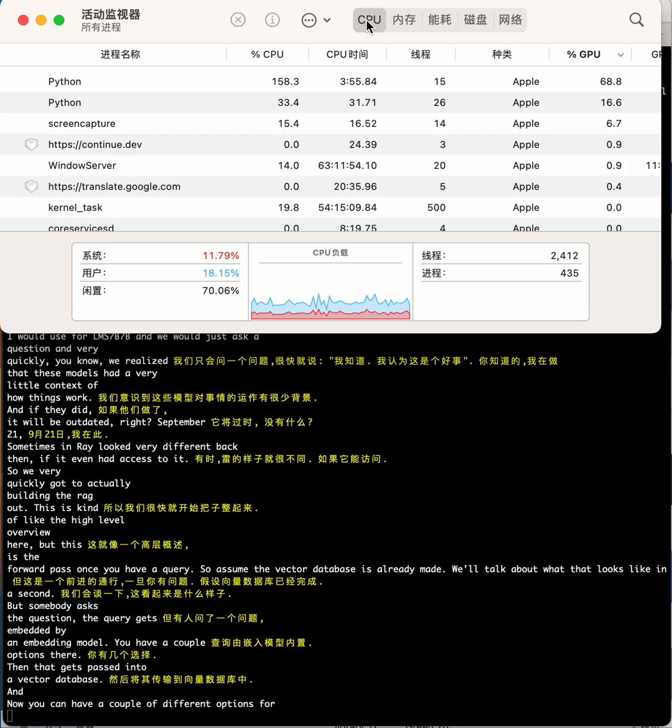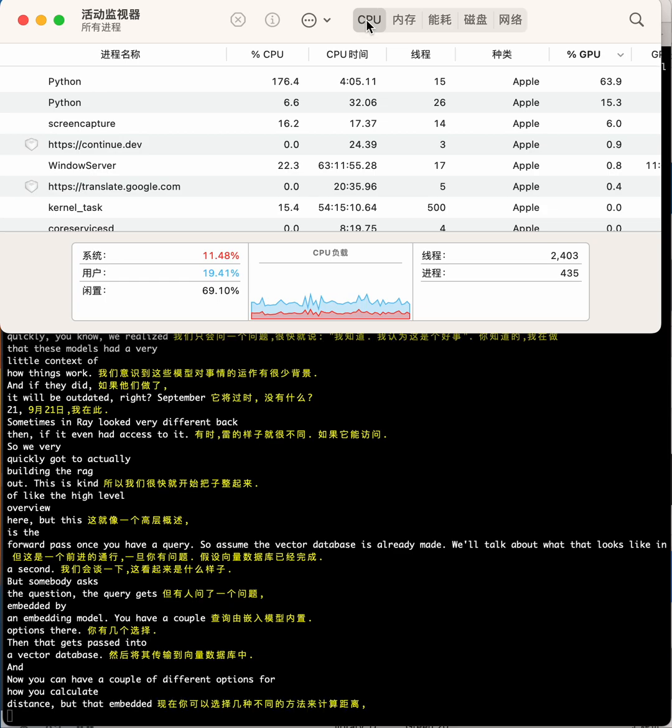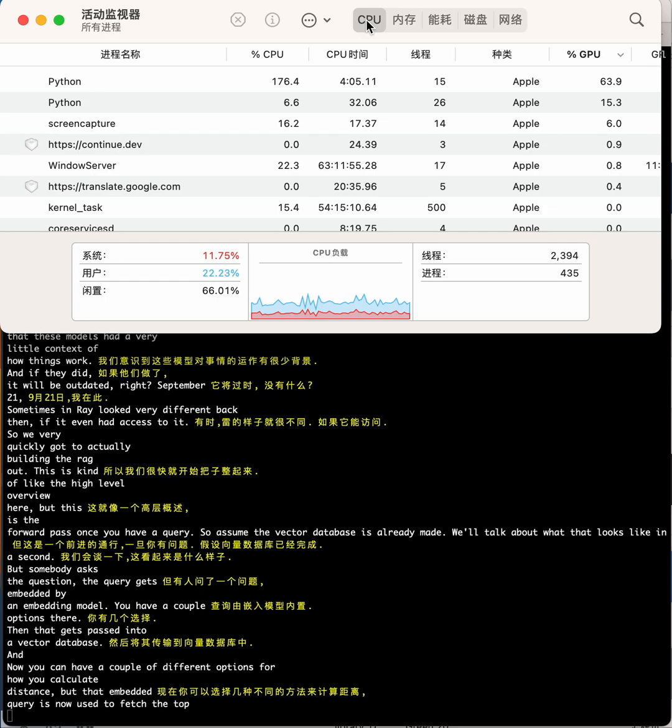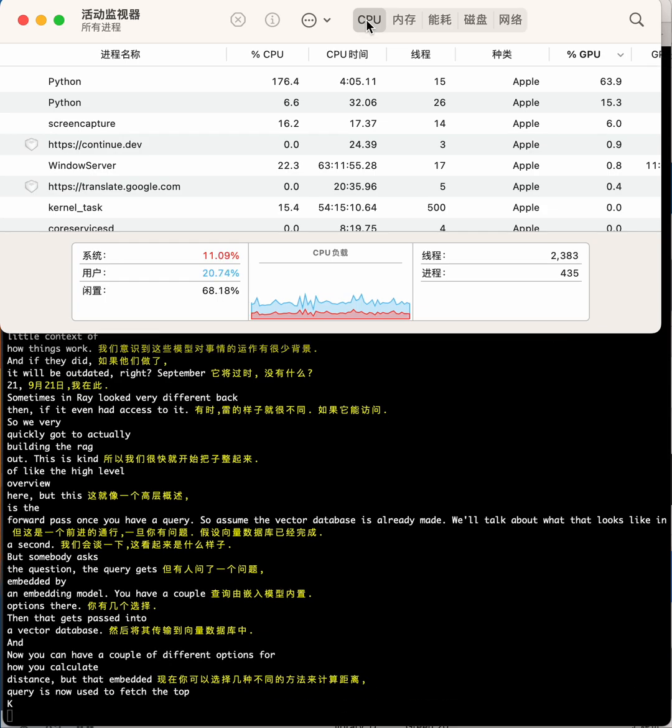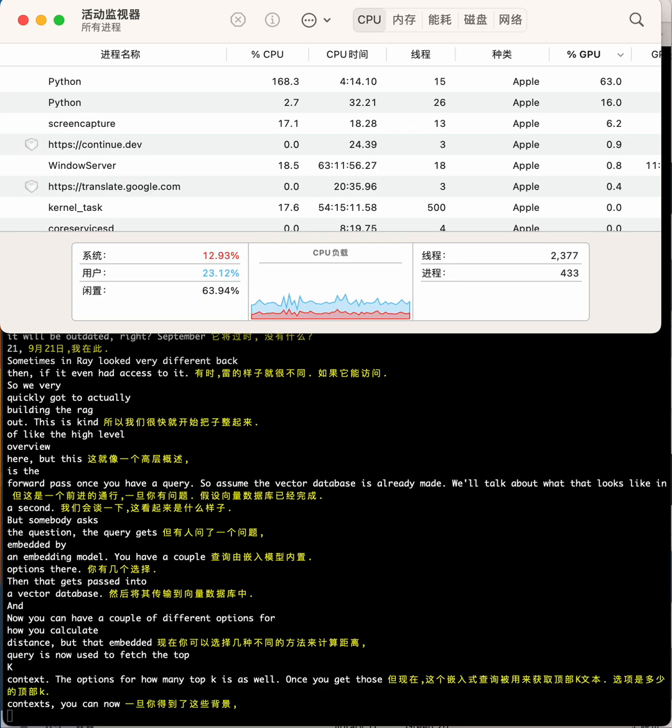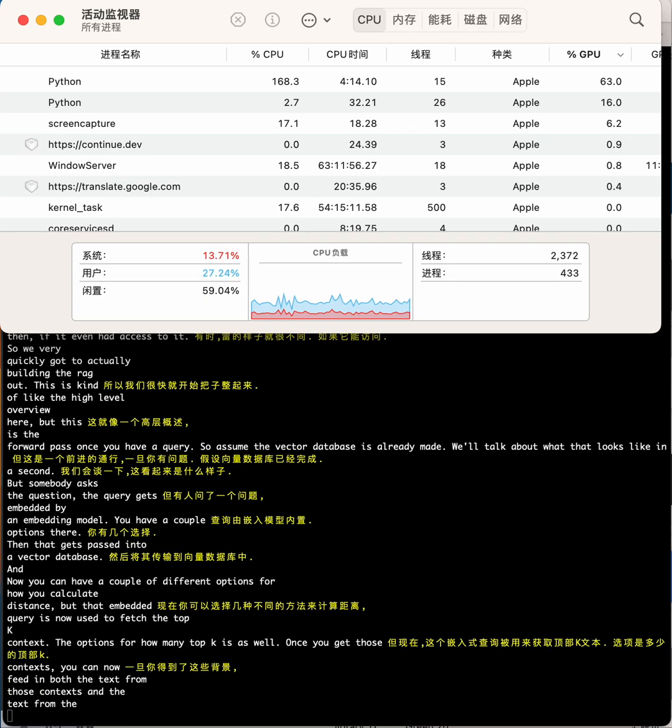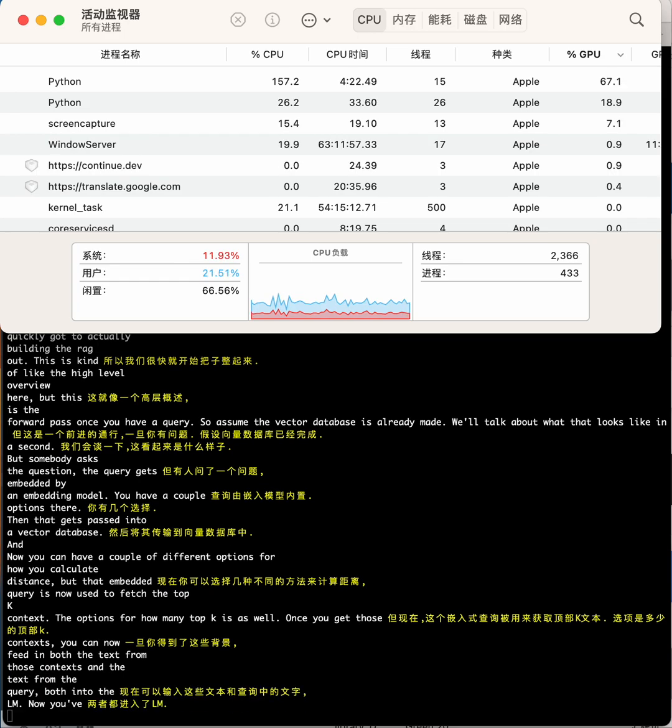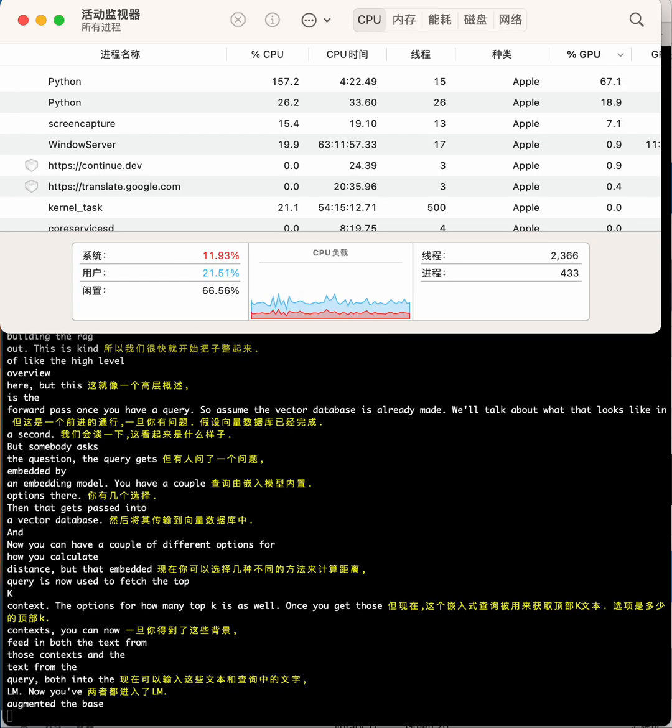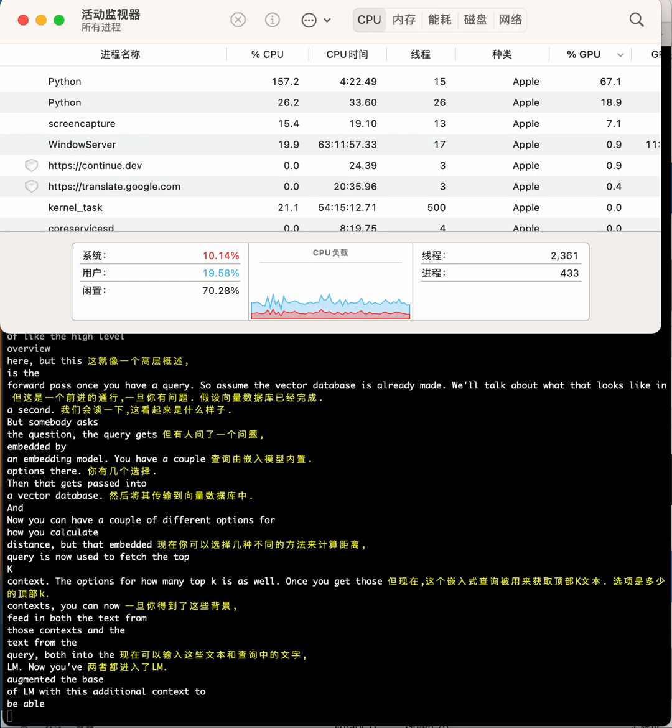Then that gets passed into a vector database, and you can have a couple different options for how you calculate distance, but that embedded query is now used to fetch the top K context. You have options for how many top Ks as well. Once you get those contexts, you can feed in both the text from those contexts and the text from the query into the LLM. Now you've augmented the base LLM with this additional context to hopefully generate a correct response.